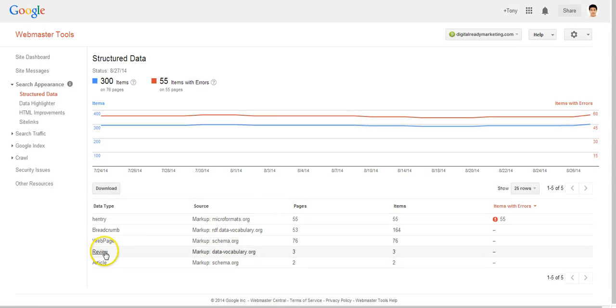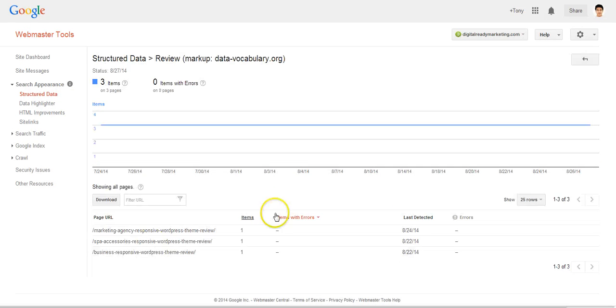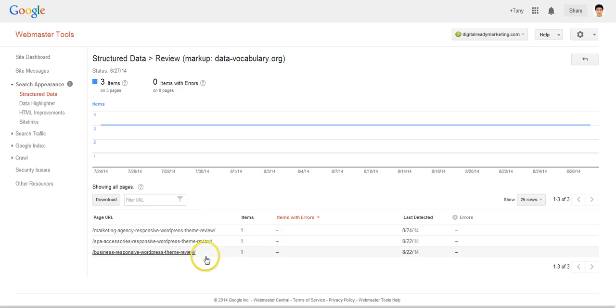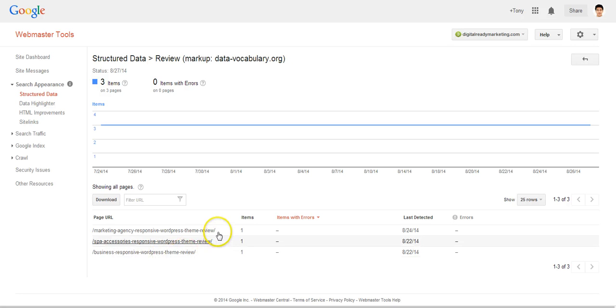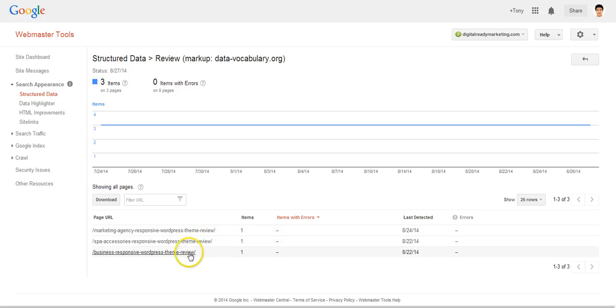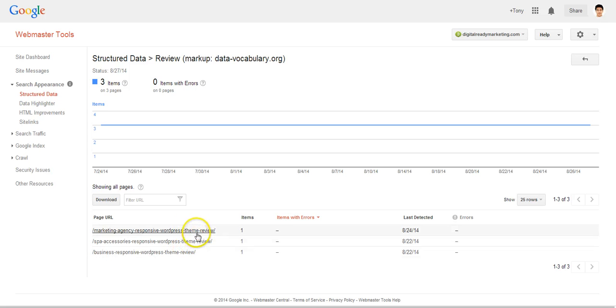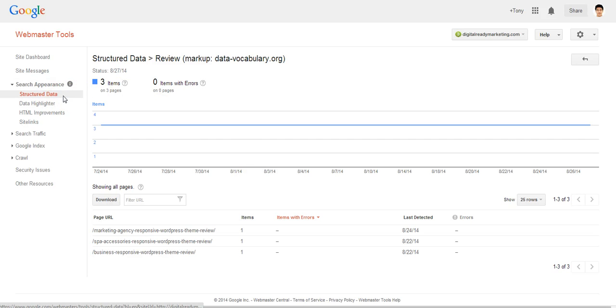Then there's the review and I have a few articles that talk about a WordPress theme and I provide a review for those and this is why they are showing here because I applied a schema telling Google or the search engines that these articles are reviews.